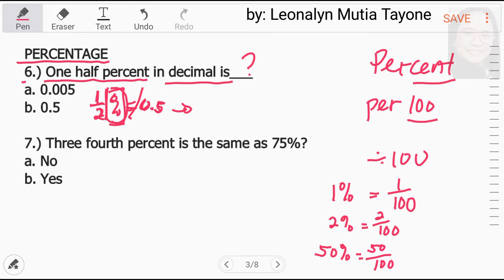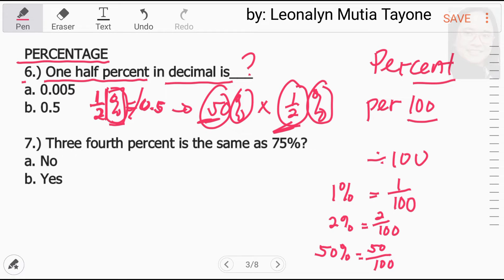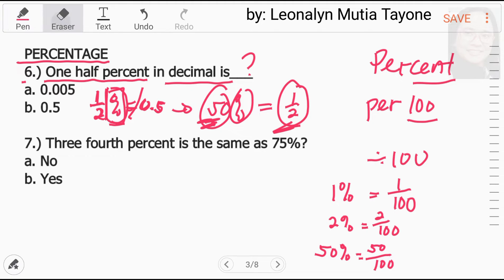Because 0.5 is equal to 50%. And 50% is not equal to one-half percent. They both have a percent sign, but one-half is a fraction — less than 1 — while 50 is a whole number, more than 1. They are only equal if one has a percent sign and the other does not. Many students are confused by this, so let's start again.